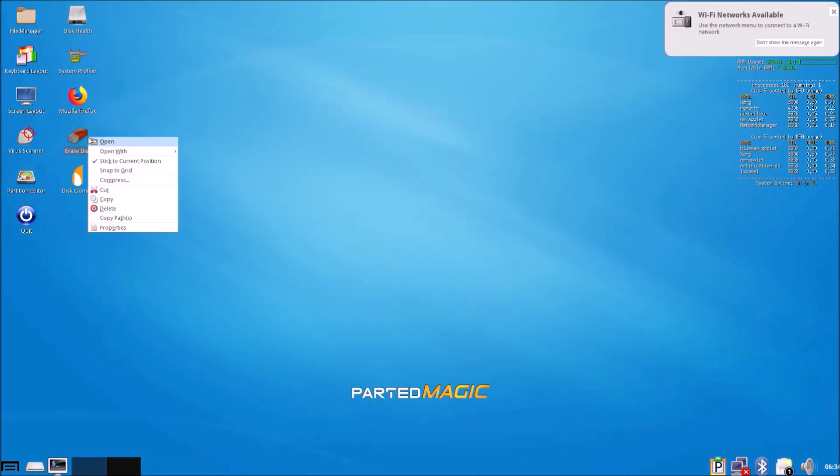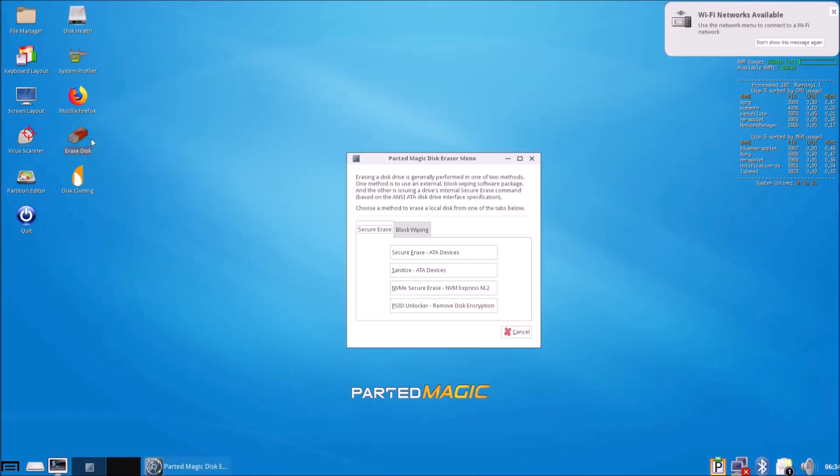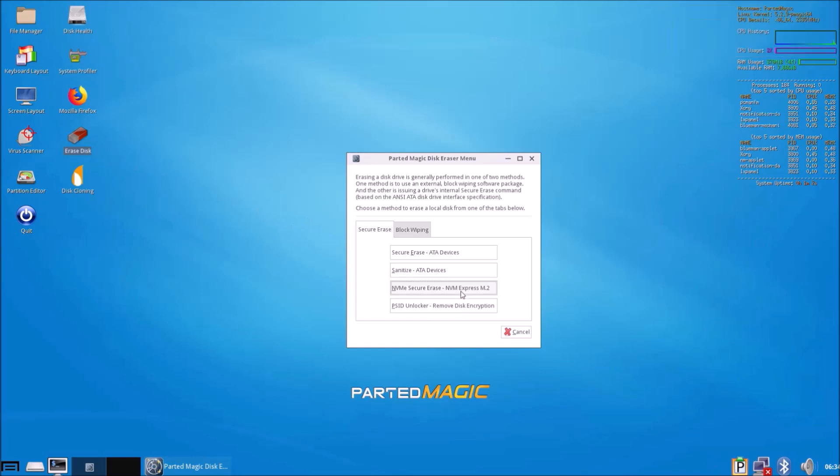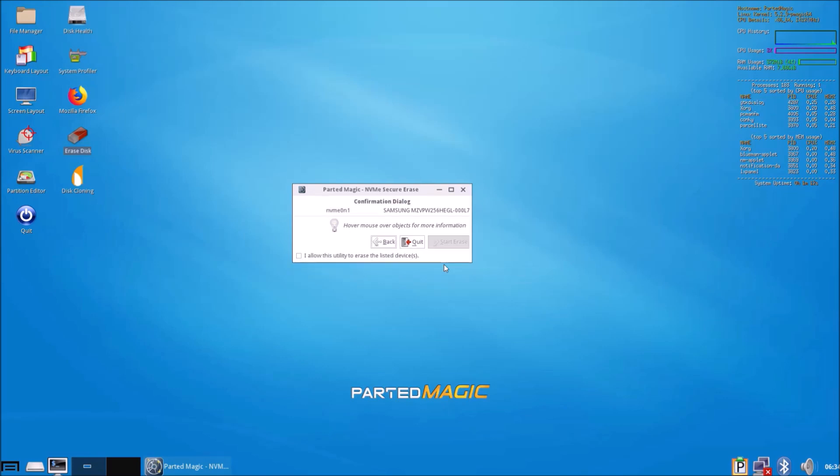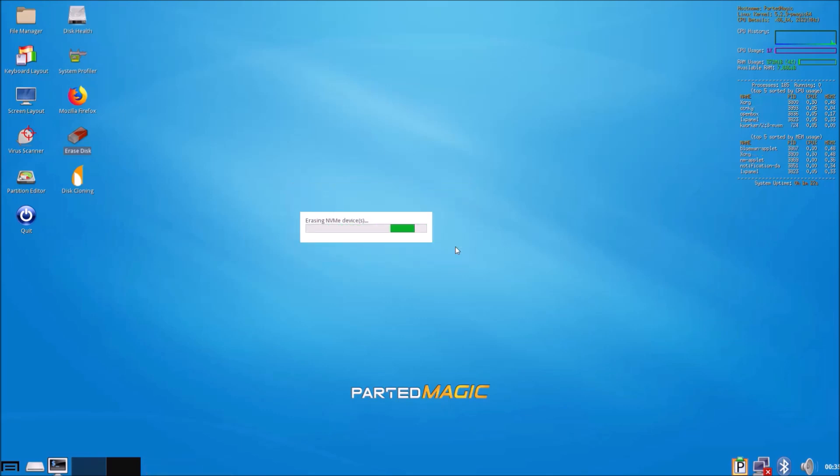We've booted back into PartedMagic and we can go into M.2 secure erase. Now the SSD shows up. Let's select it, select verify, and let's go ahead and start the erase.